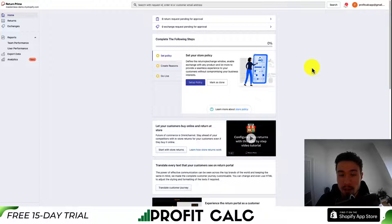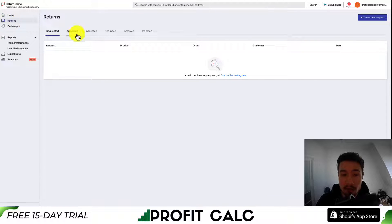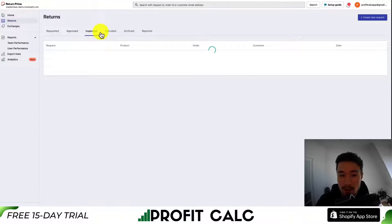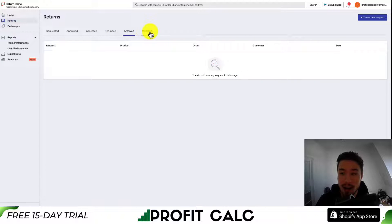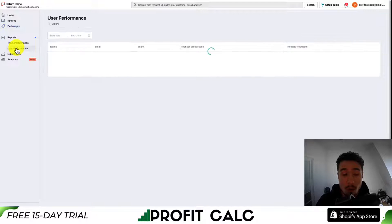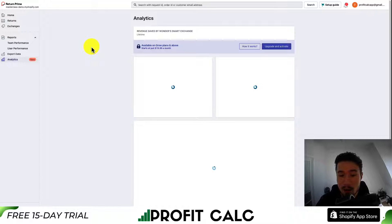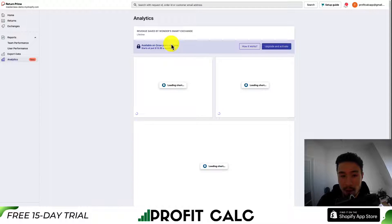Once you've installed the app, let's go over some of the basics. On the left hand side you'll have your settings. You can see returns that have been requested, approved, inspected, refunded, archived, and rejected. You can see exchanges as well under the same criteria. You can also get reports under your team or specific user performance, and analytics about your returns. However, you will need to upgrade and activate the paid plan for that.